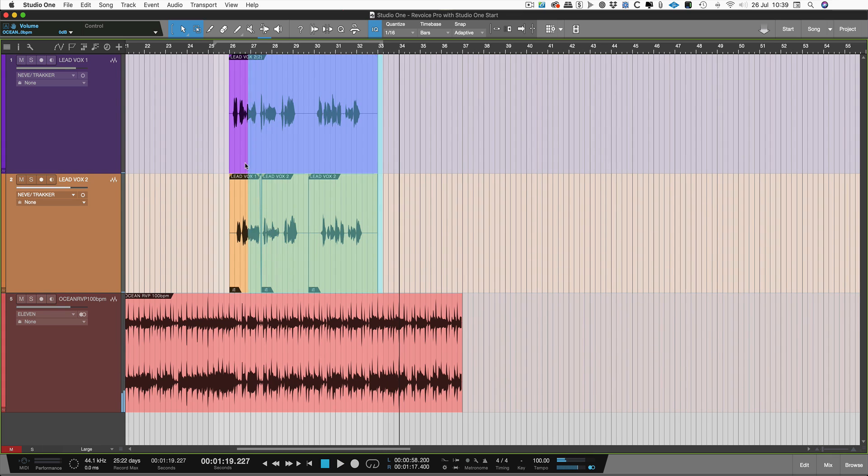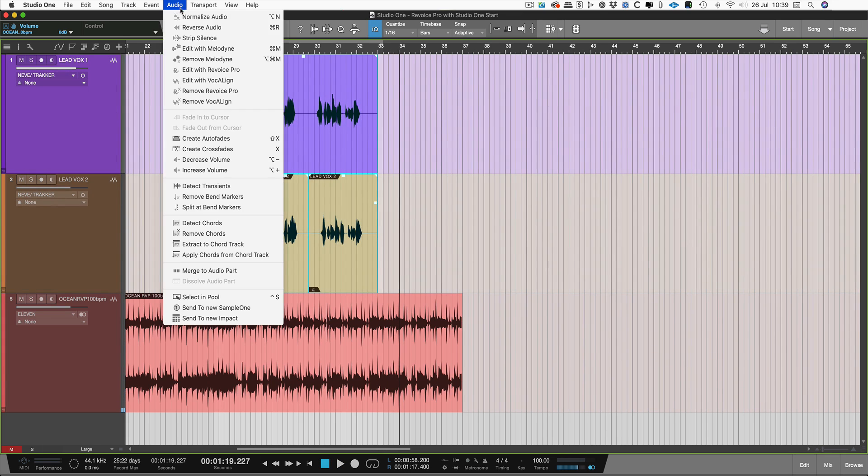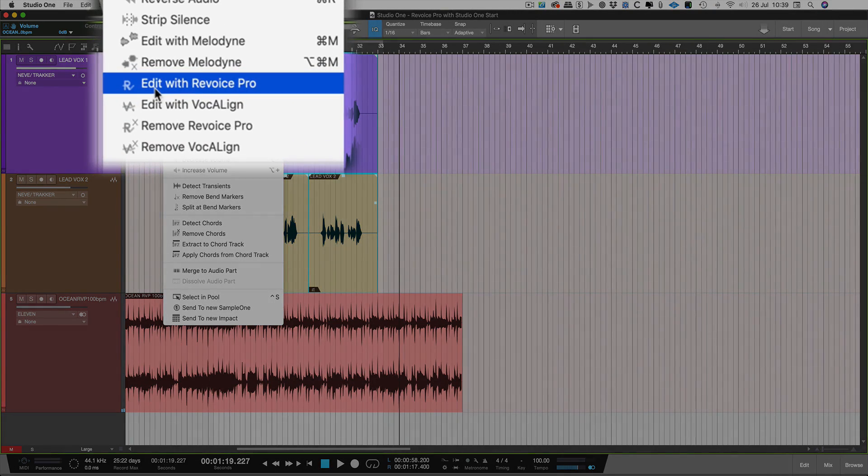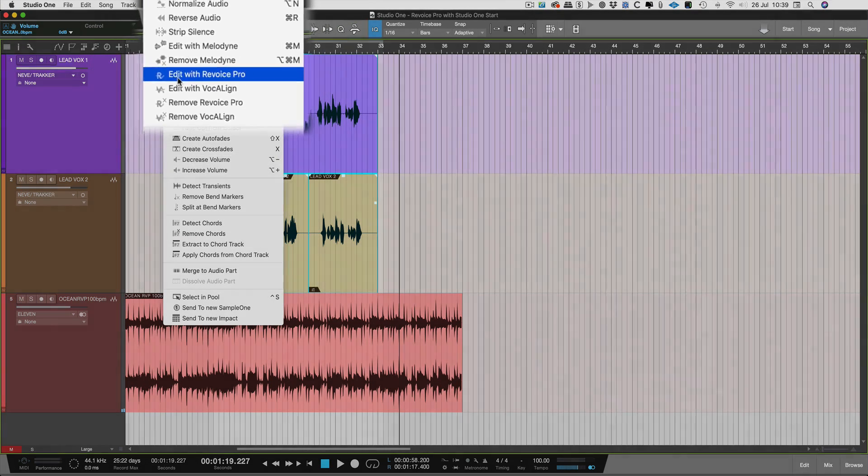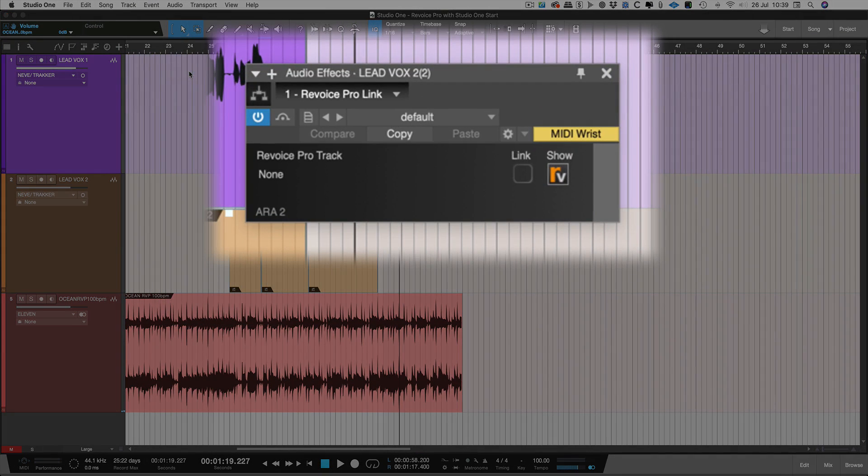First, select the audio tracks you want to align with Revoice Pro in Studio One. Then go to the Audio menu and choose Edit with Revoice Pro. The Revoice Pro link will appear and start Revoice Pro in the background.